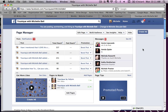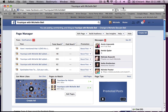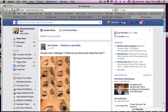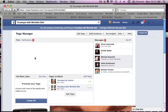Hi, this is Michelle Bell and I'm going to show you how to schedule your post on a business page. First of all, you need to log into Facebook and if you go to your home, you can go to your pages on the left side and click on whichever page you'd like to manage.